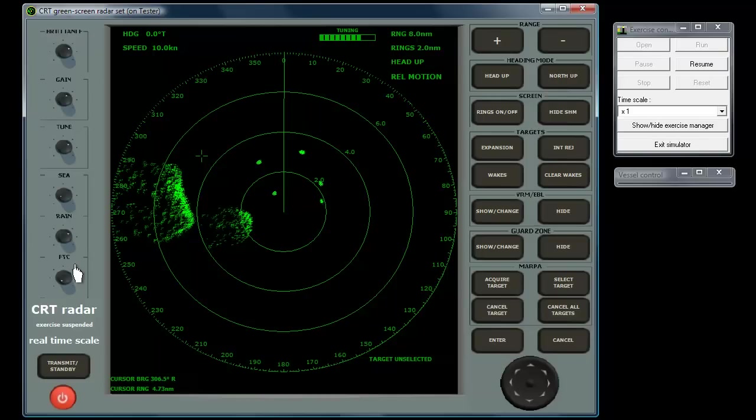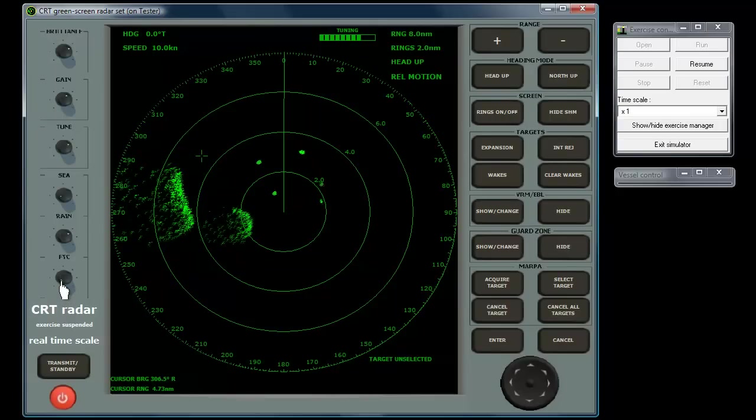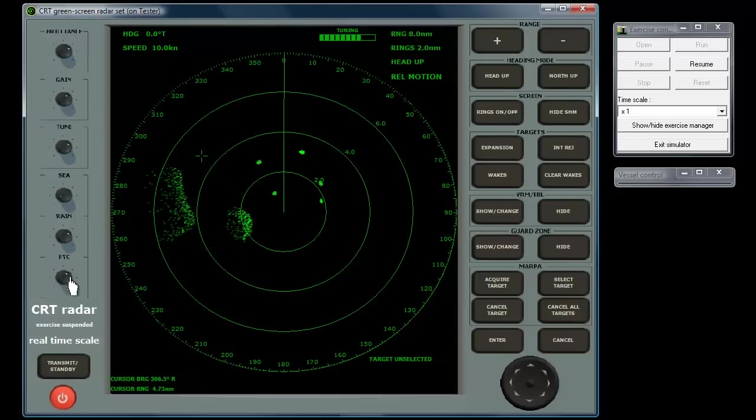FTC is very similar in use and effect to the rain clutter control, but applies different processing of the echoes. FTC is more effective at longer ranges, and rain clutter at shorter ranges.